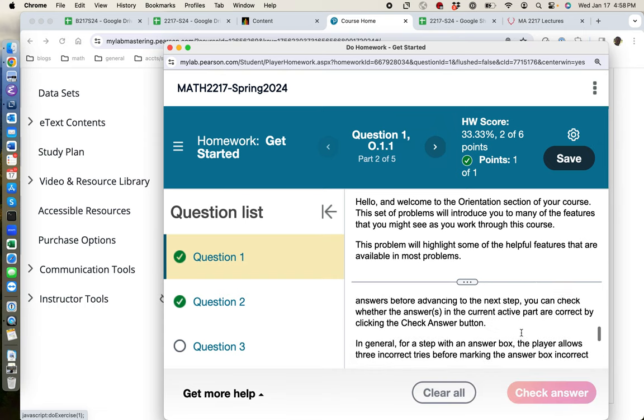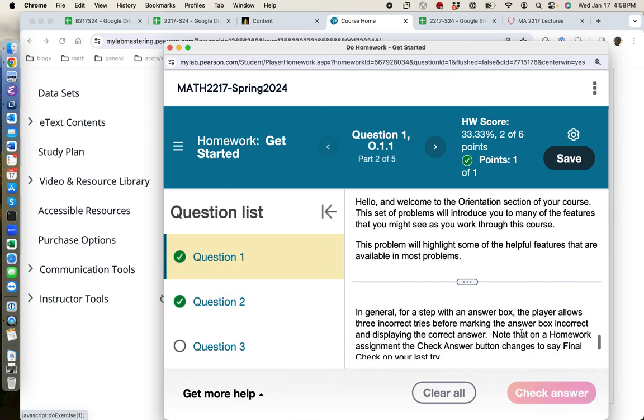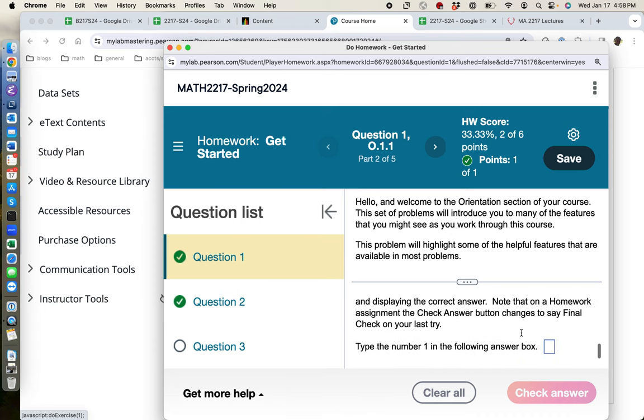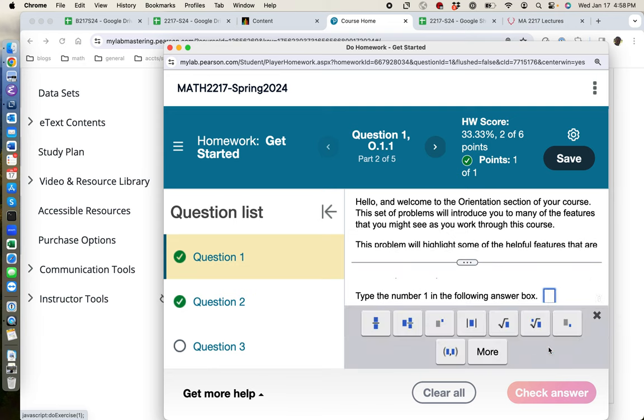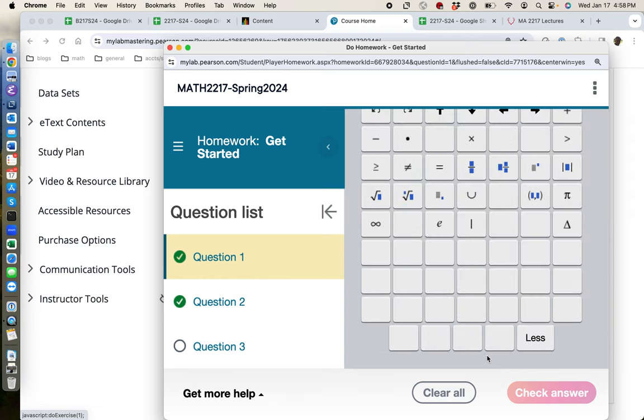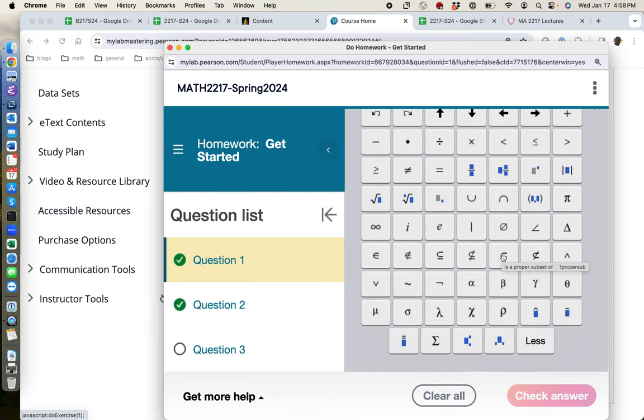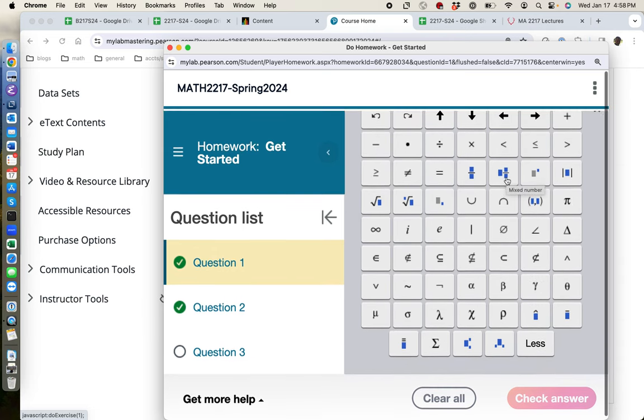And then the first thing it demonstrates for you is how to answer numerical questions. It says type a number in the answer box. So if you click on that box, you get this panel with various options. You can do fractions. You can do square roots. You can do pairs of numbers. You can do all sorts of special symbols. Those should rarely come up.